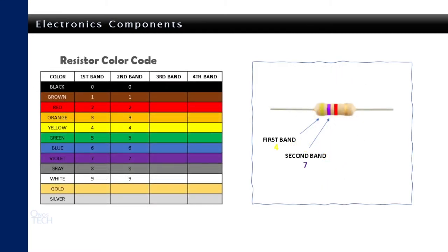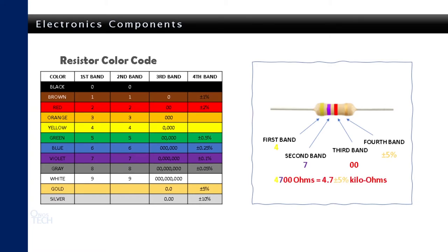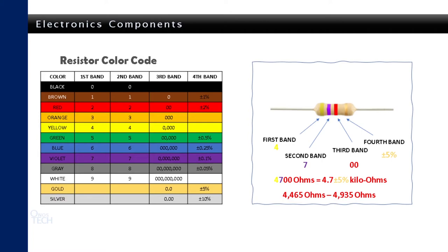Simply write out the number that corresponds with the first two color bands on the resistor. Then write the number of zeros that corresponds with the third color band. The fourth band gives the tolerance of the resistor. The value of 4700 ohms with a tolerance of plus minus 5% is gotten in this example. This means the resistor value could be between 4465 and 4935 ohms.